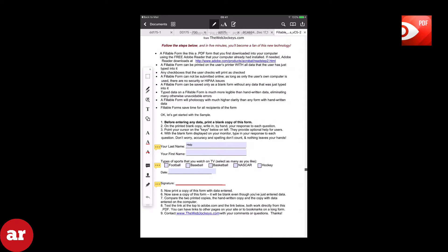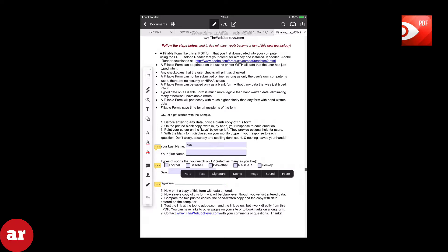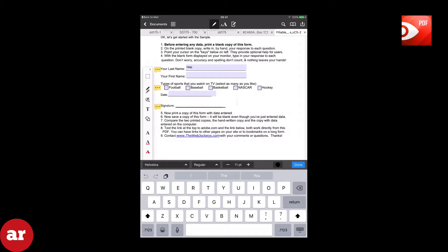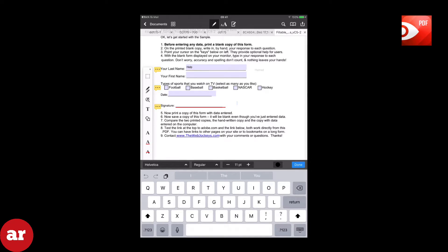To add text to the document, simply apply pressure to your screen until a menu displays with note, text, signature, stamp, image, sound, and paste. Select text. A cursor will now appear and you can begin to type the desired text into the document.